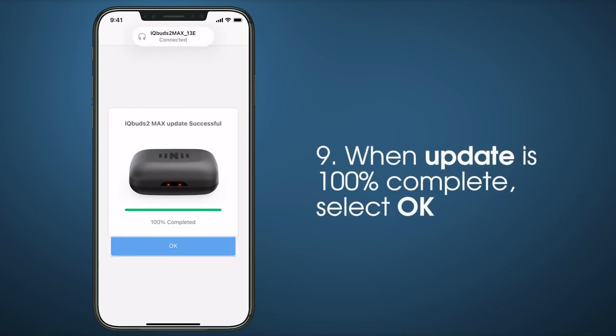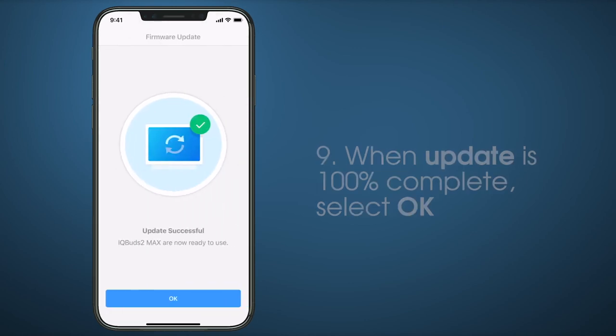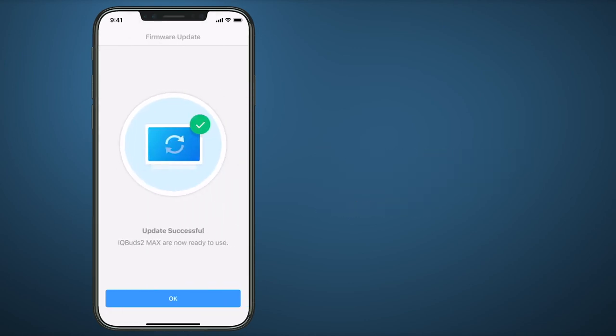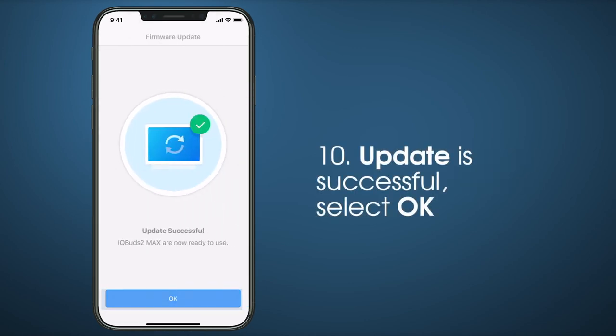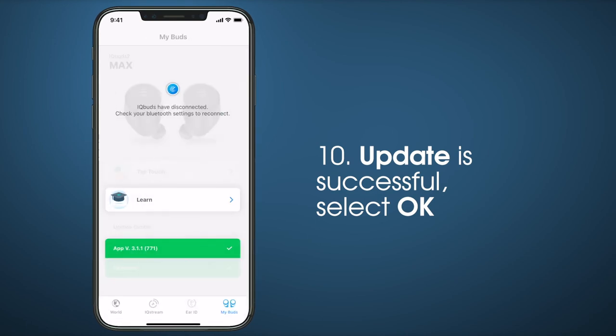Once the update is 100% complete, select OK. You'll receive a confirmation that the update was successful. Select OK.